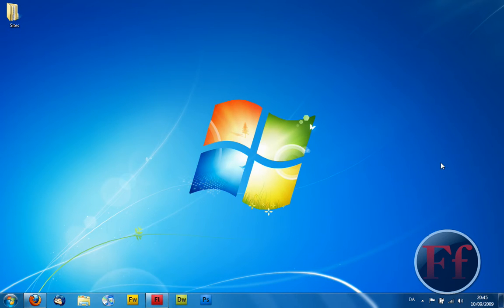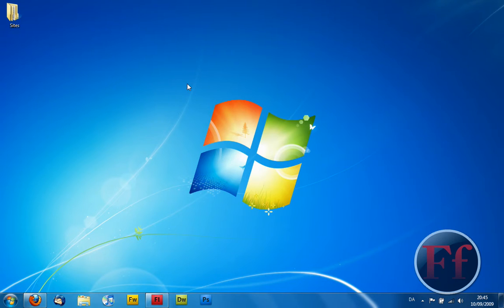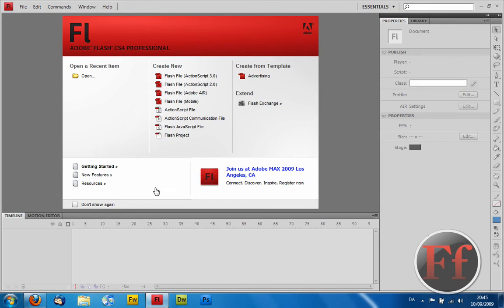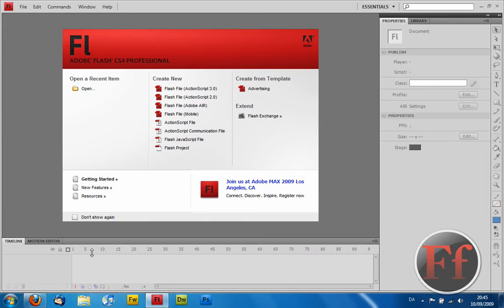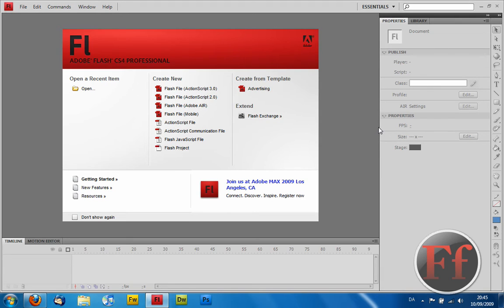So this is going to be Adobe Flash CS4. The only difference from CS3 is the timeline is going to be down rather than up. But this can be changed, I'm going to do it down however, because that's what I've gotten used to. The toolset is going to be to the right, that's all you have to note and remember here.